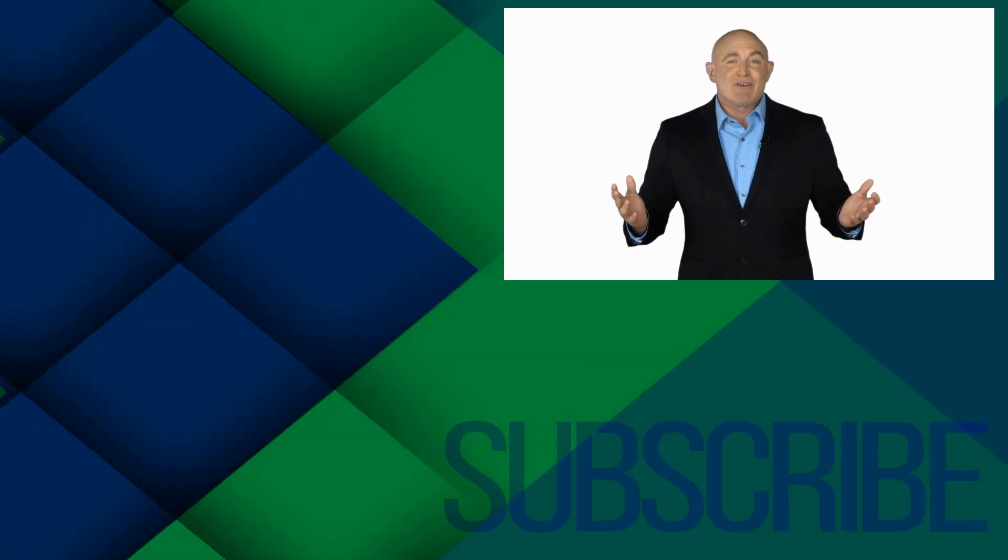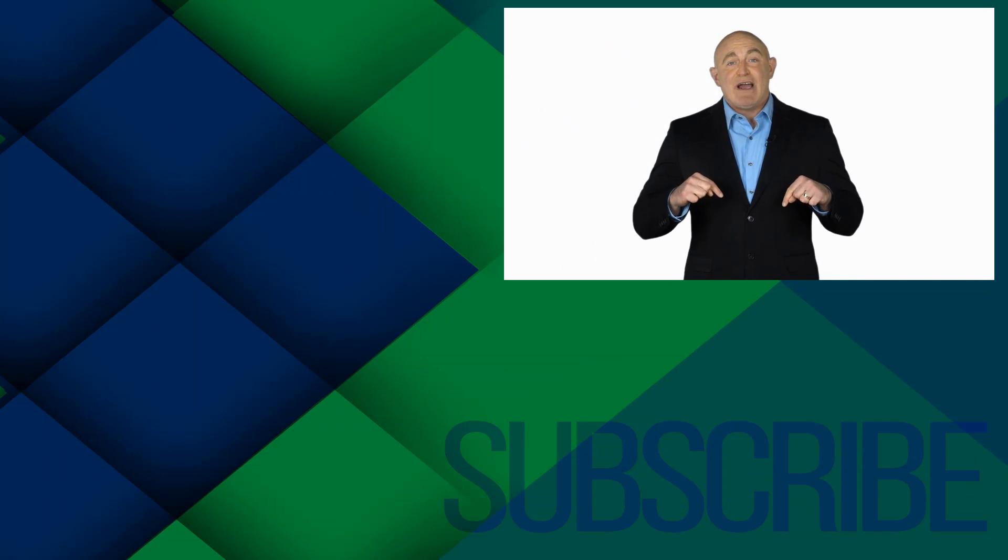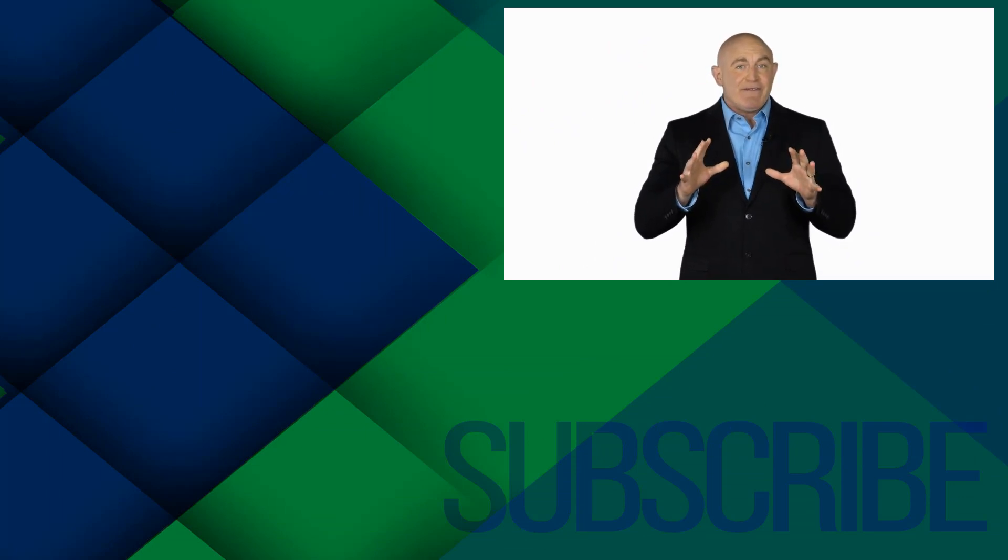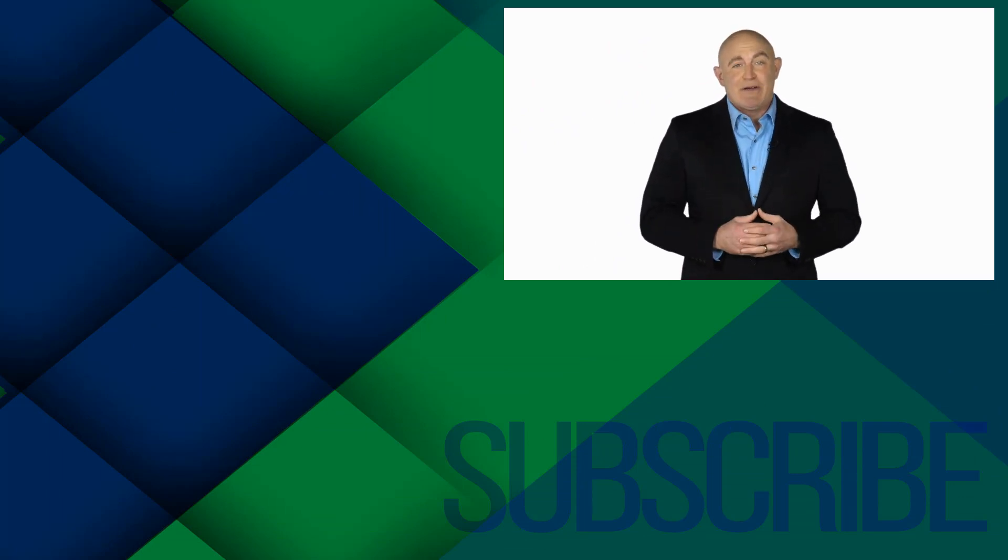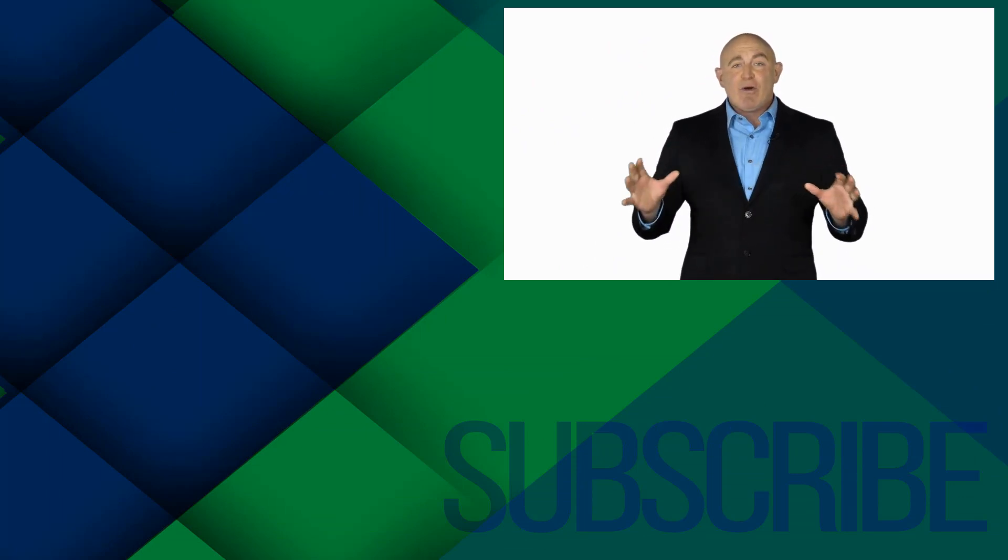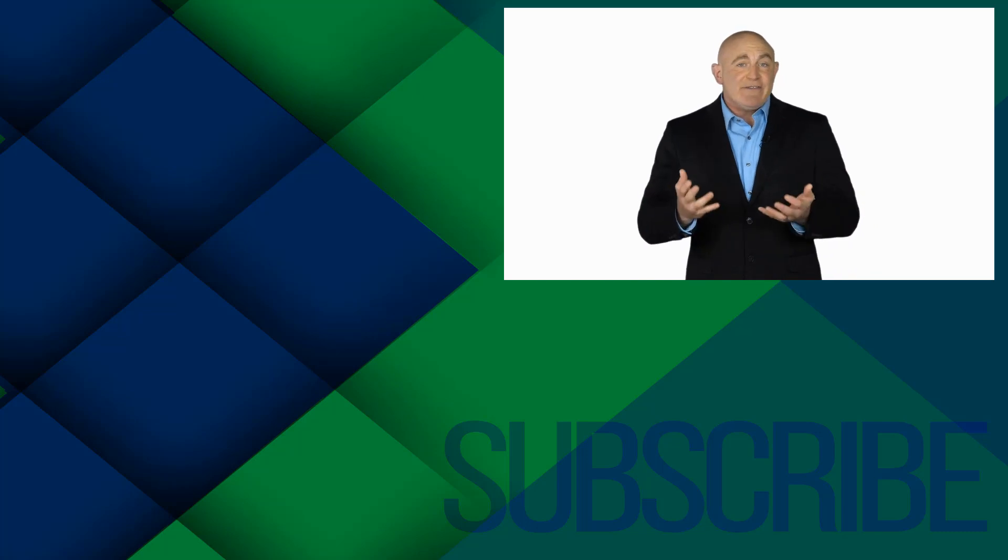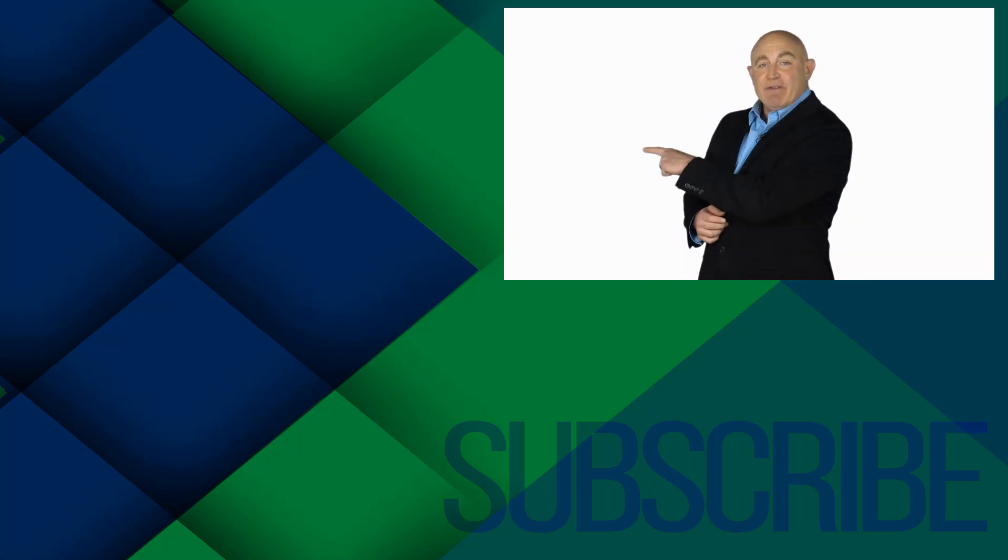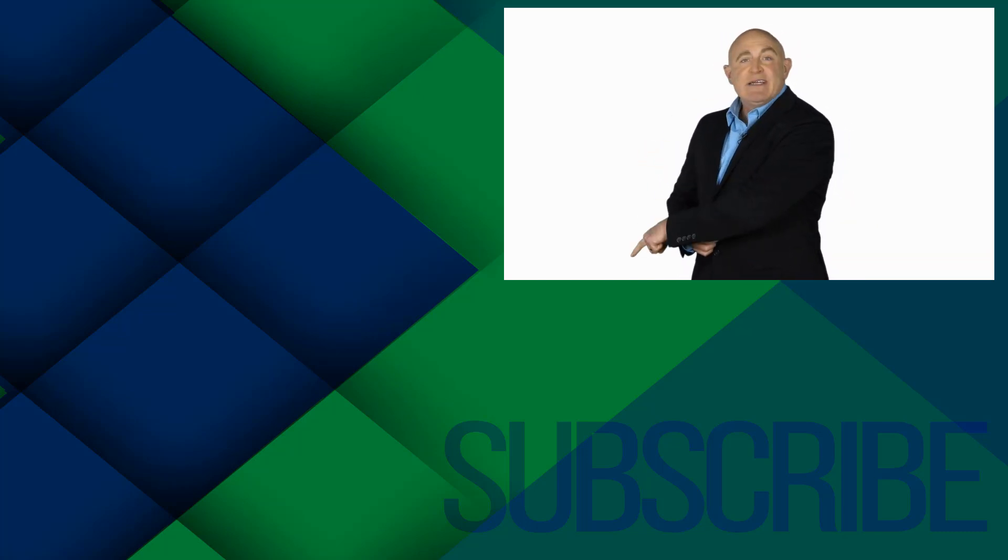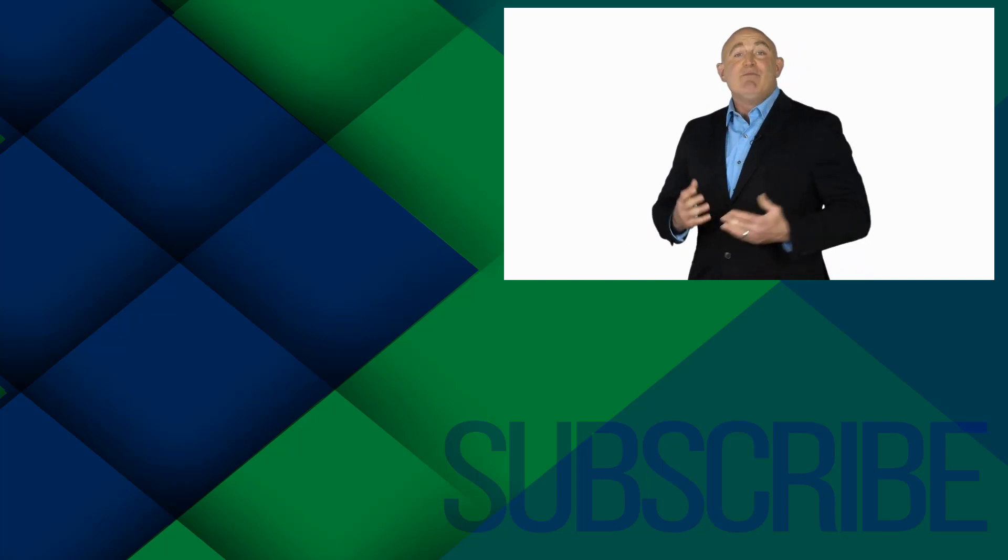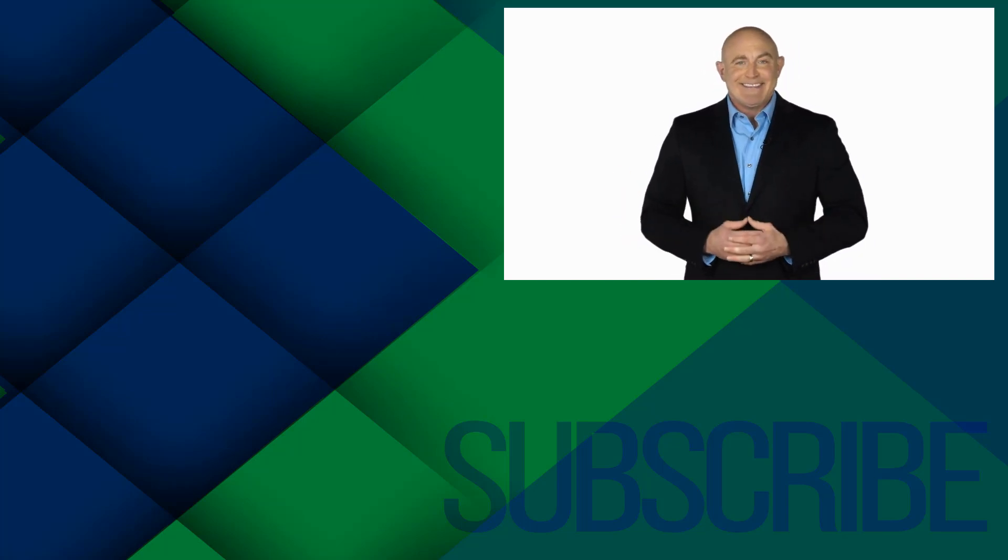If you are not a subscriber, click down below to subscribe so you get notified about similar videos we upload. To see the full course that this video came from, click over there. And click over there to see more videos from Simon Says It.